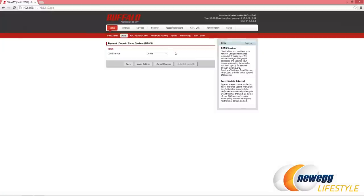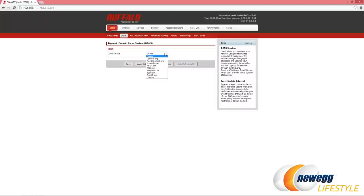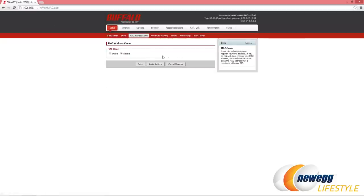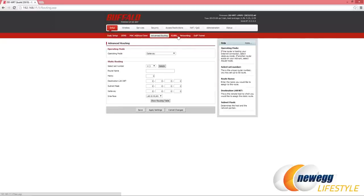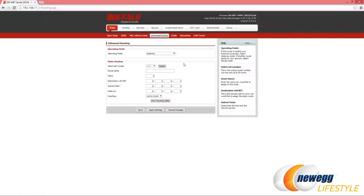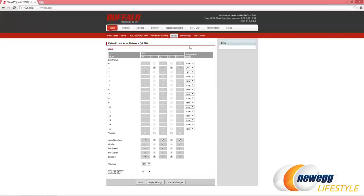It does have DDNS, so dynamic domain name system setup if you wanted to set that up. Several different options here including DynDNS, No-IP, and DynSIP to name just a few, as well as your own custom. Clone the MAC address, some advanced routing settings here - gateway, BGP, RIP - great if you have multiple routers in your household. Also some static routing if you needed to set that up as well.